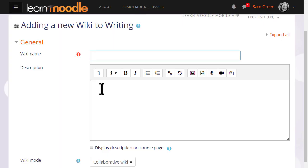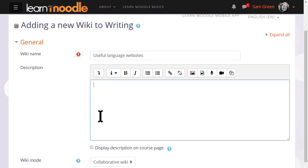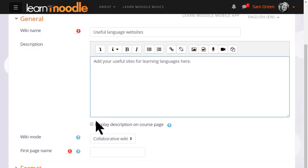The name is important because it's what the students will see on the page to access it and you can then give a description of what you want them to do with the wiki and you can tick the box display description on course page.